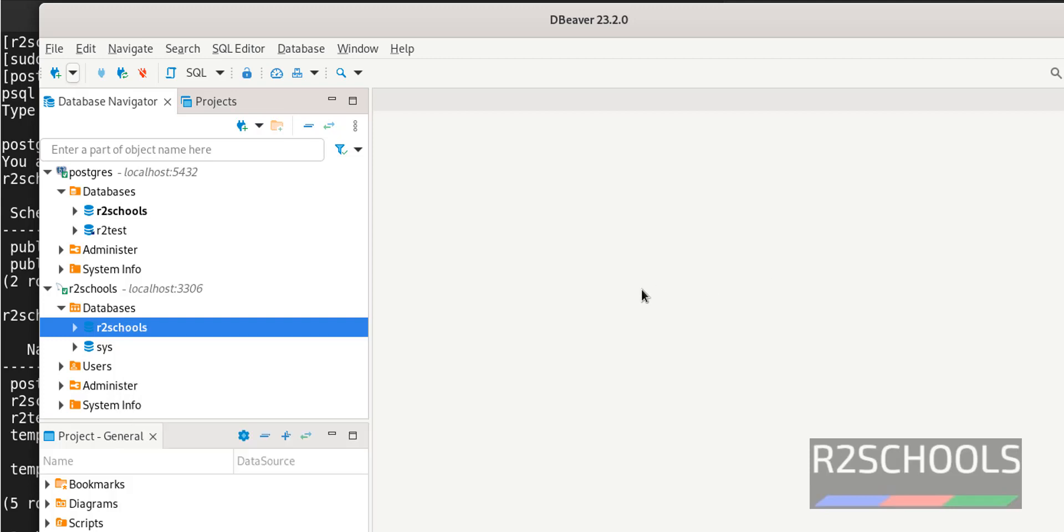In this video we have seen how to download and install DBeaver on Red Hat Enterprise Linux, then we have seen how to configure DBeaver for PostgreSQL and MySQL server. Then we have seen how to create a sample database in PostgreSQL server. For more database videos please subscribe my channel, thank you.